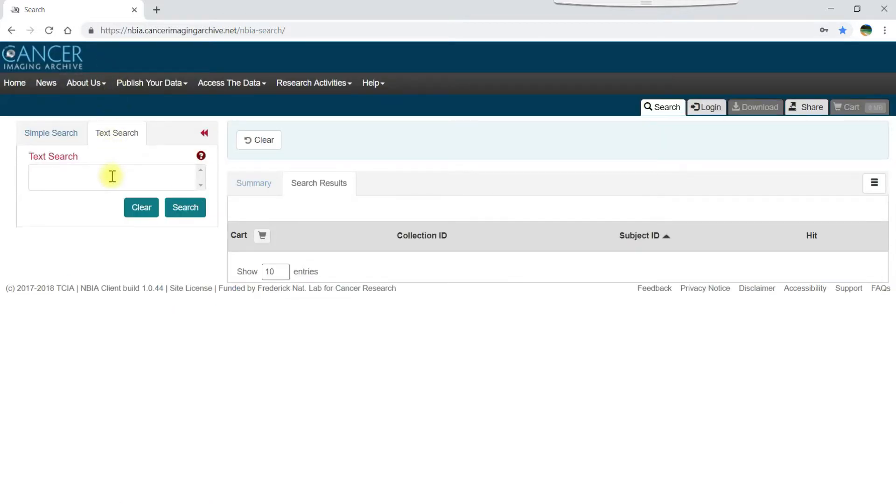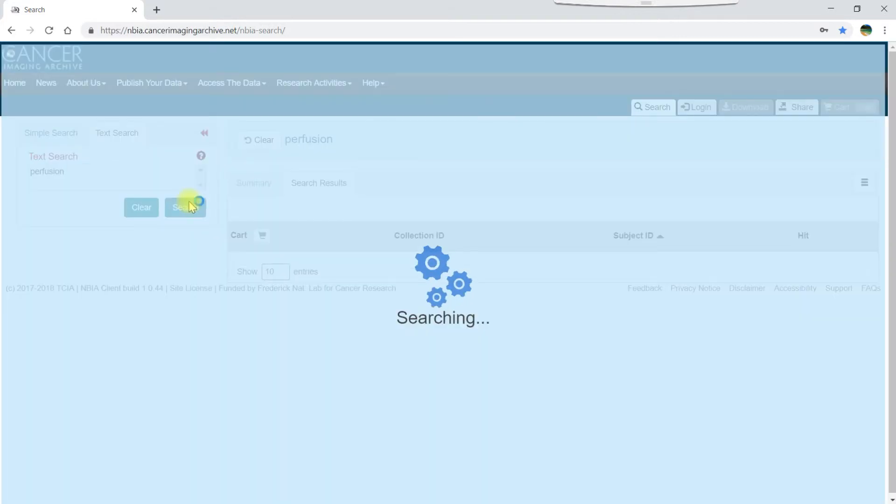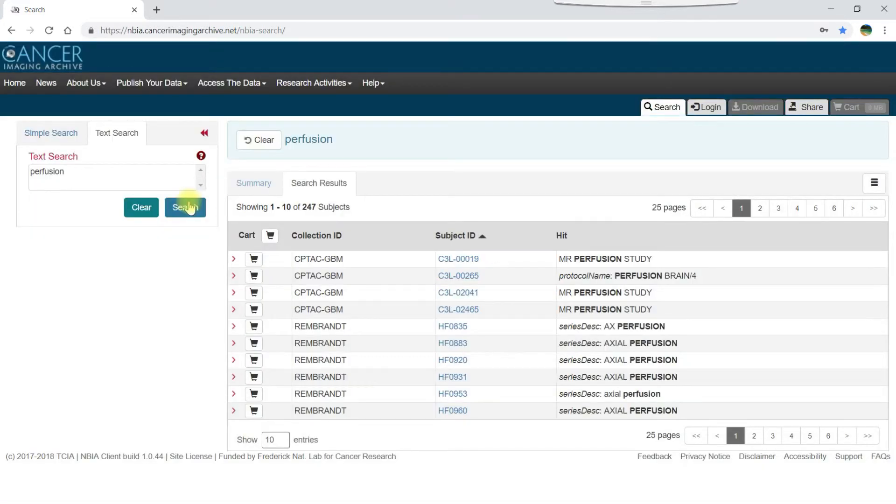For example, let's say you're studying brain cancer and are specifically interested in perfusion MR scans. Typing perfusion here and pressing enter or clicking search returns all scans that include the keyword perfusion in their DICOM metadata.